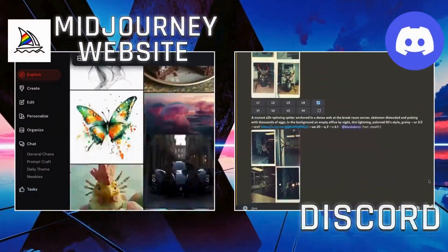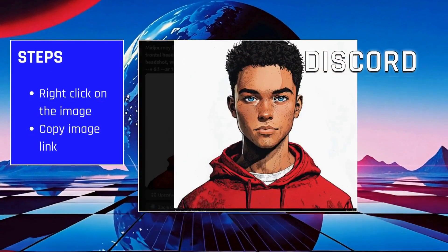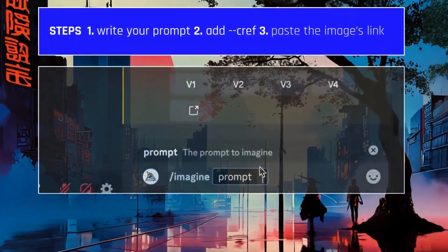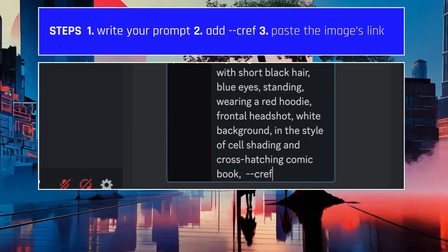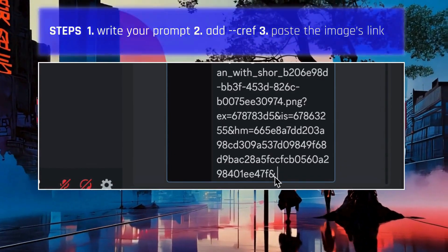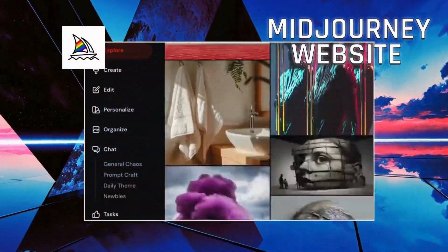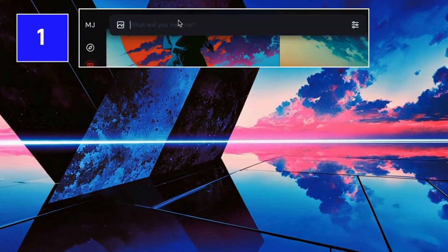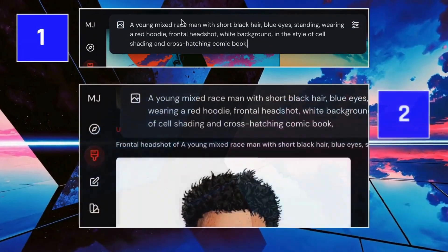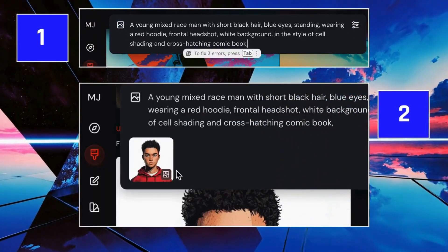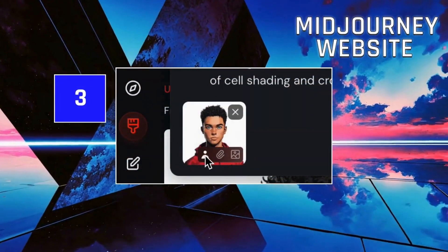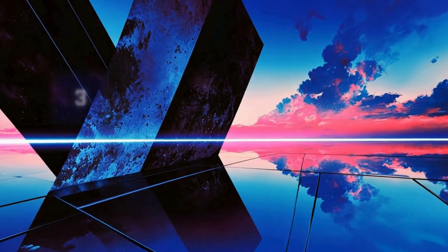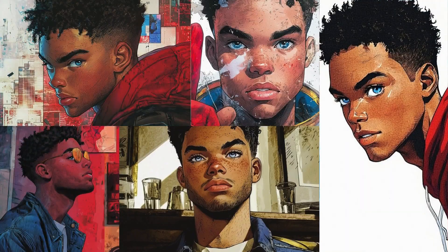We can use Discord or the Midjourney website — I'll show you both. On Discord, copy the link of the character image you've created, then write your character prompt. At the end, add --CREF and paste the link of the character image. On the Midjourney website, the process is even easier: write your prompt in the input bar, then drag your character image into the input bar, and click on the person-shaped icon to set it as a reference. And voila! Your character is ready!